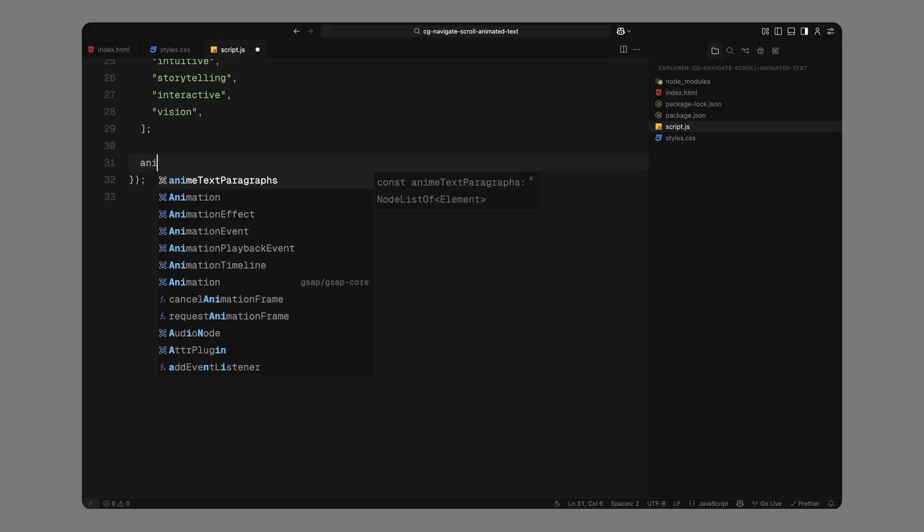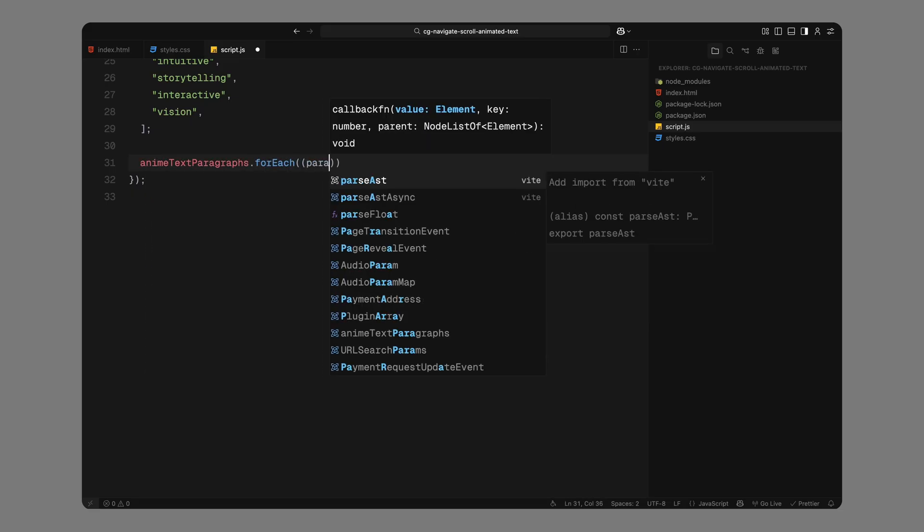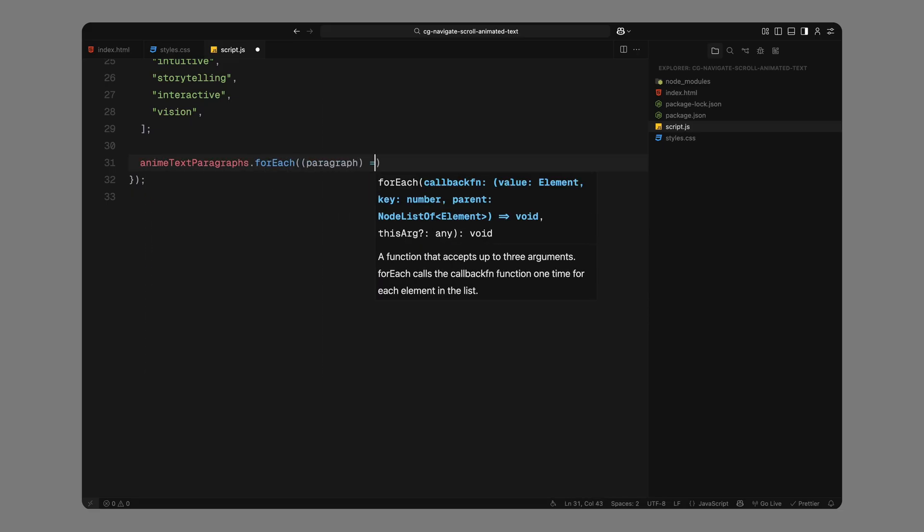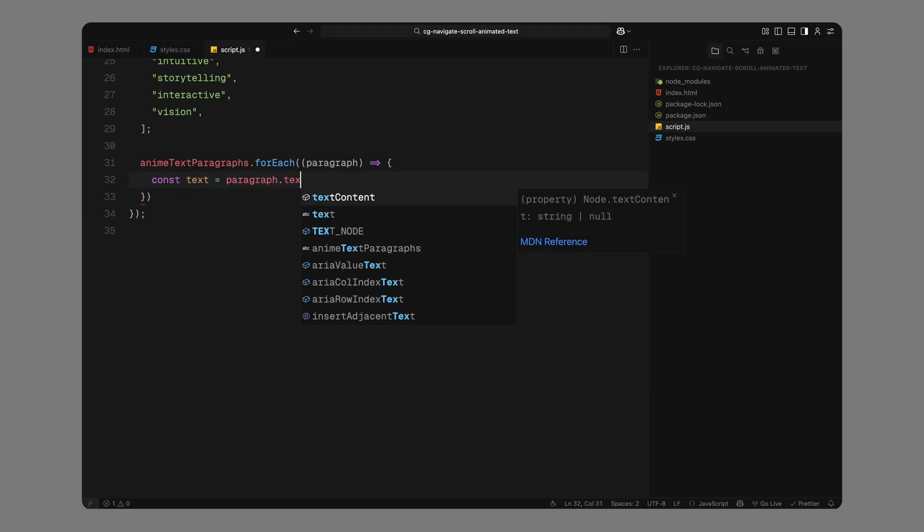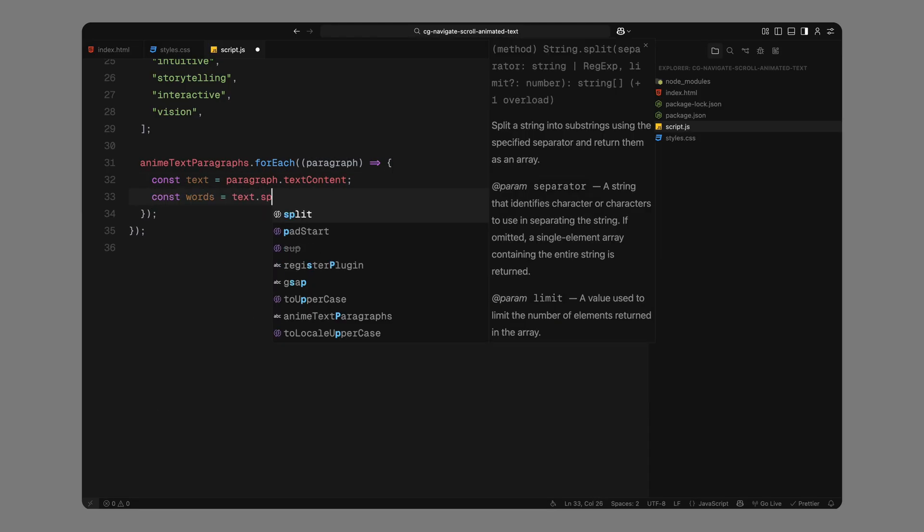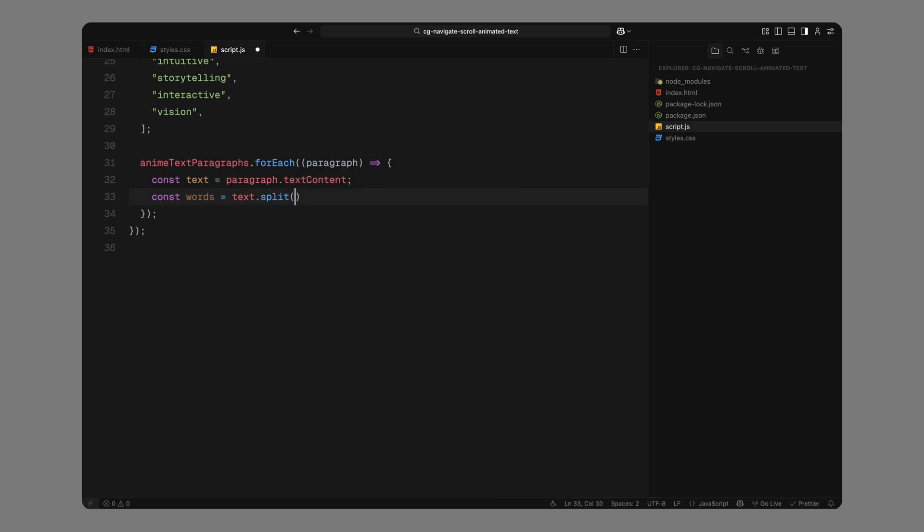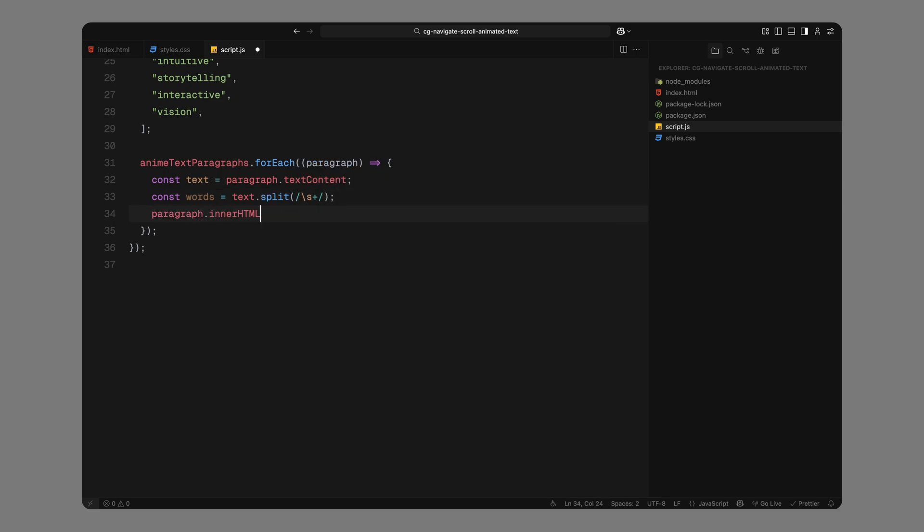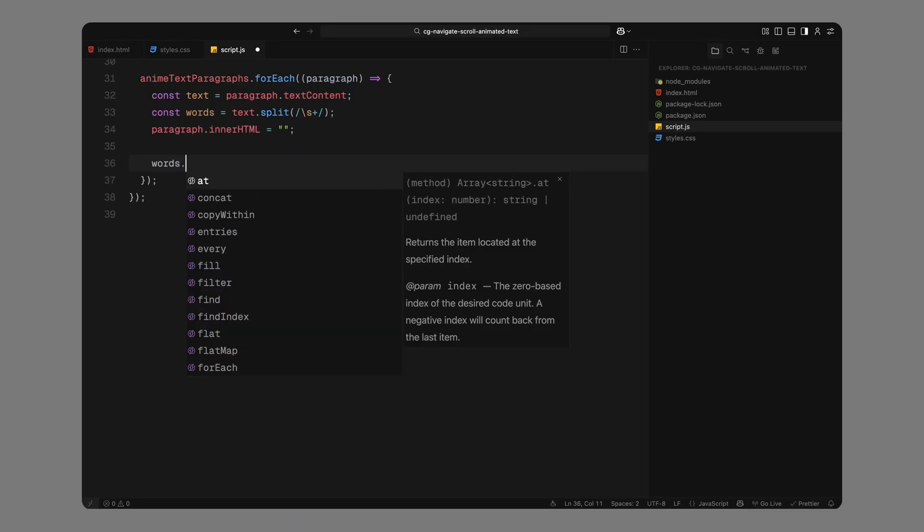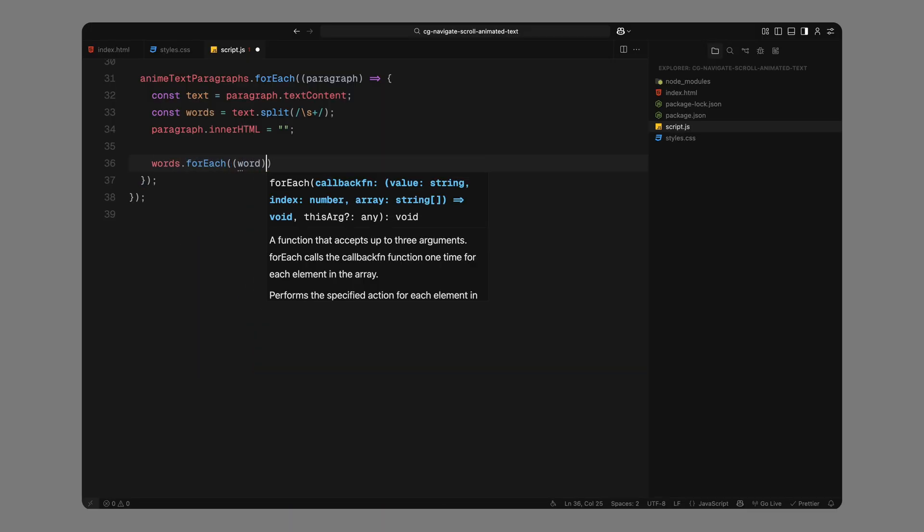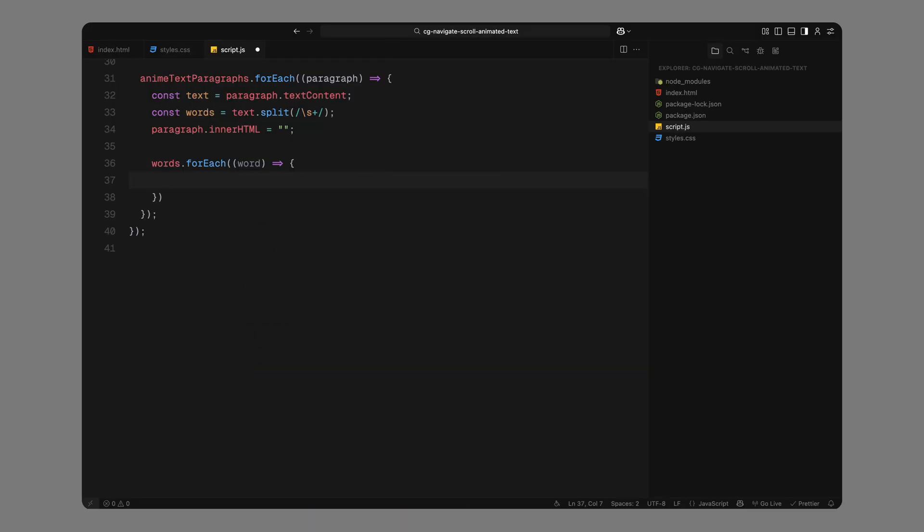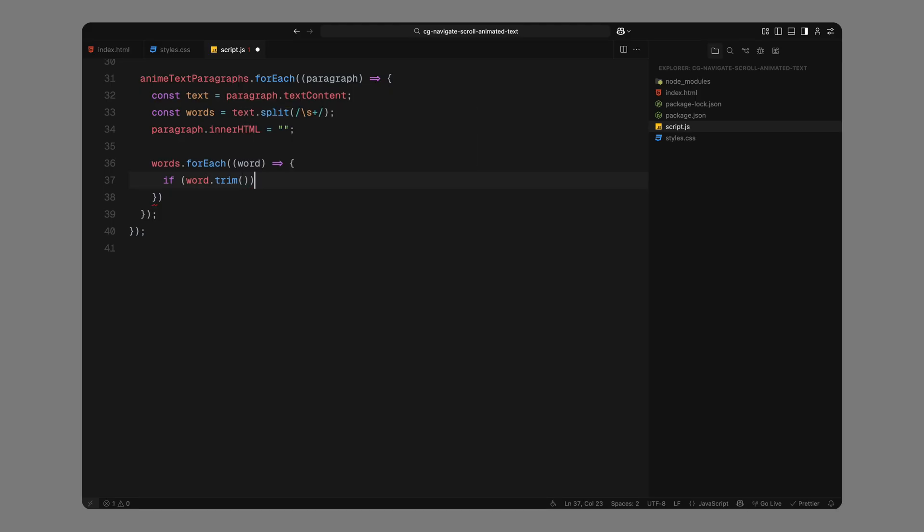Now, we'll loop through each paragraph inside the anim text sections and break them down word by word. First, we'll grab the full text content of the paragraph. Then, we'll split that text into an array of words using a space as the separator. After that, we'll clear out the original paragraph content because we're going to rebuild it using new elements for each word. Now, inside the loop, we'll go over each word individually. We'll first check if the word is not empty just to make sure we're not dealing with any accidental whitespace.